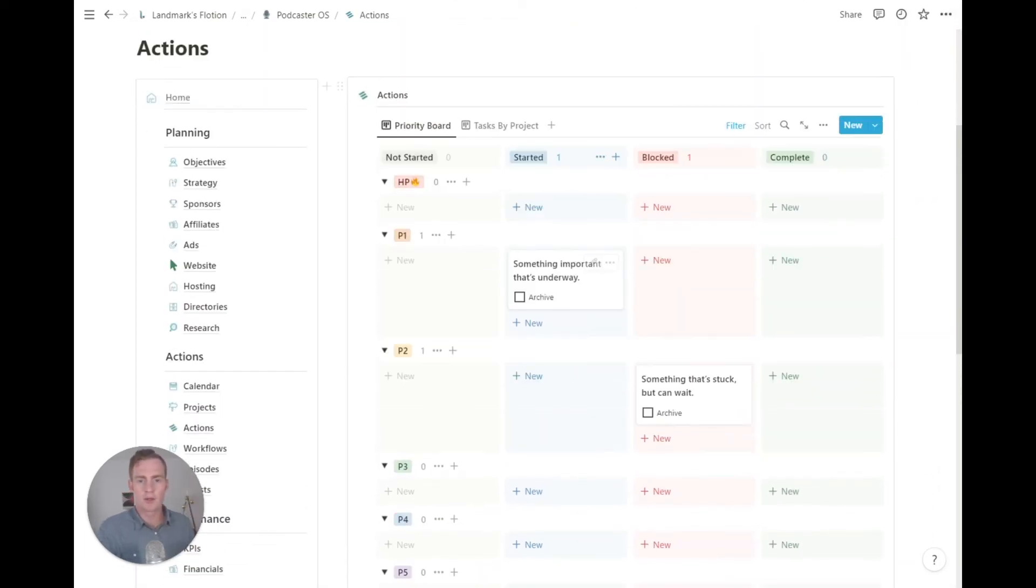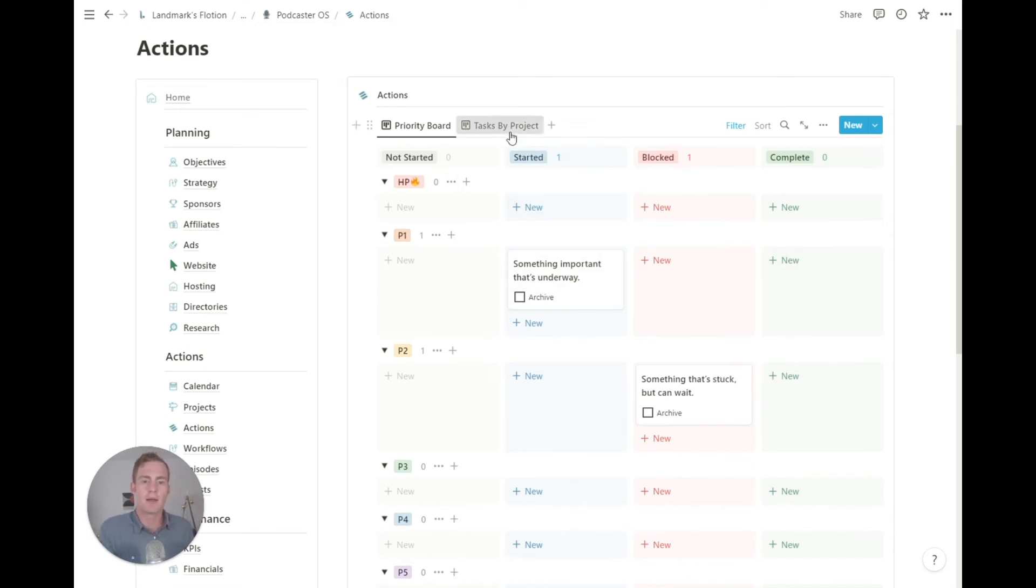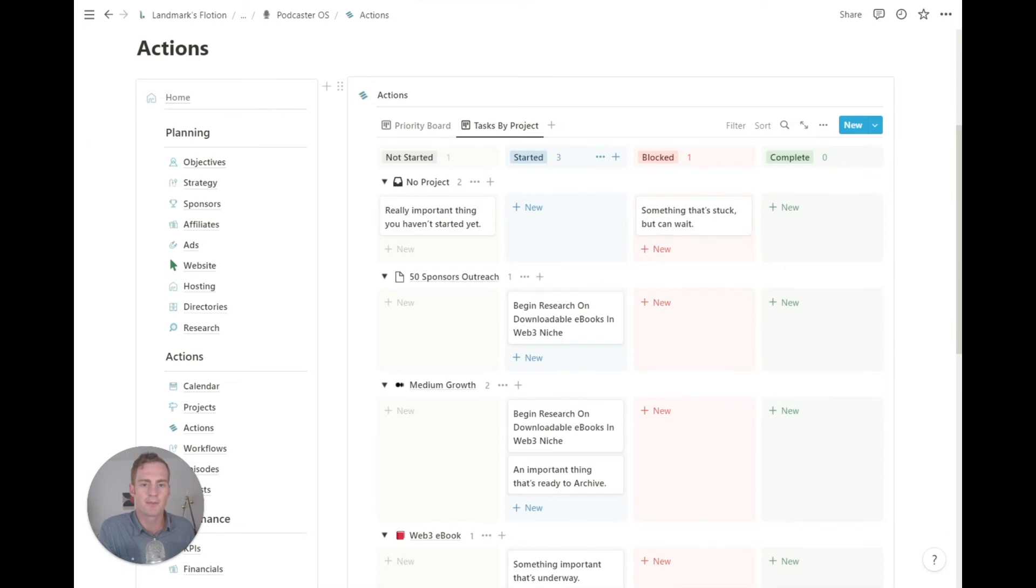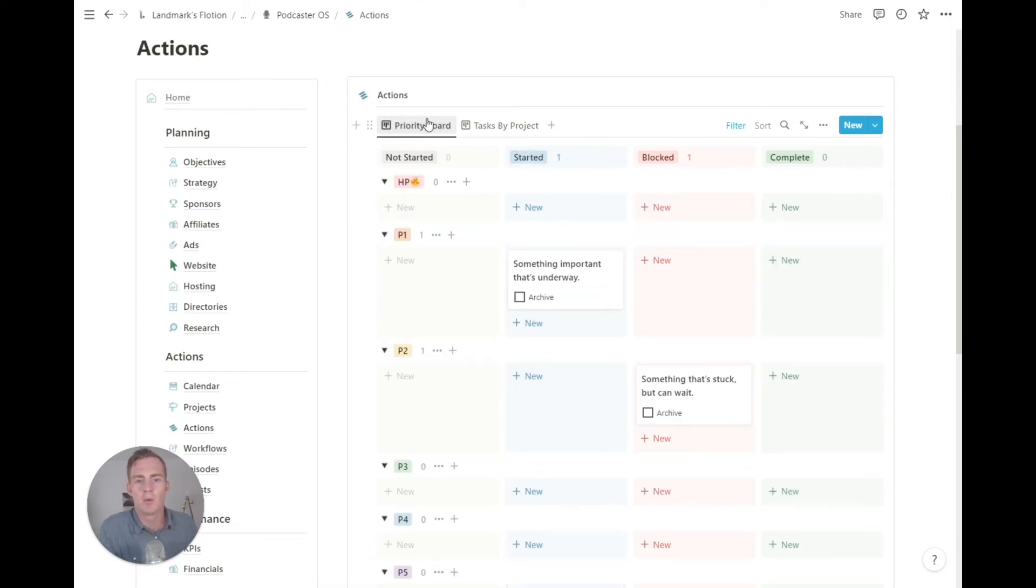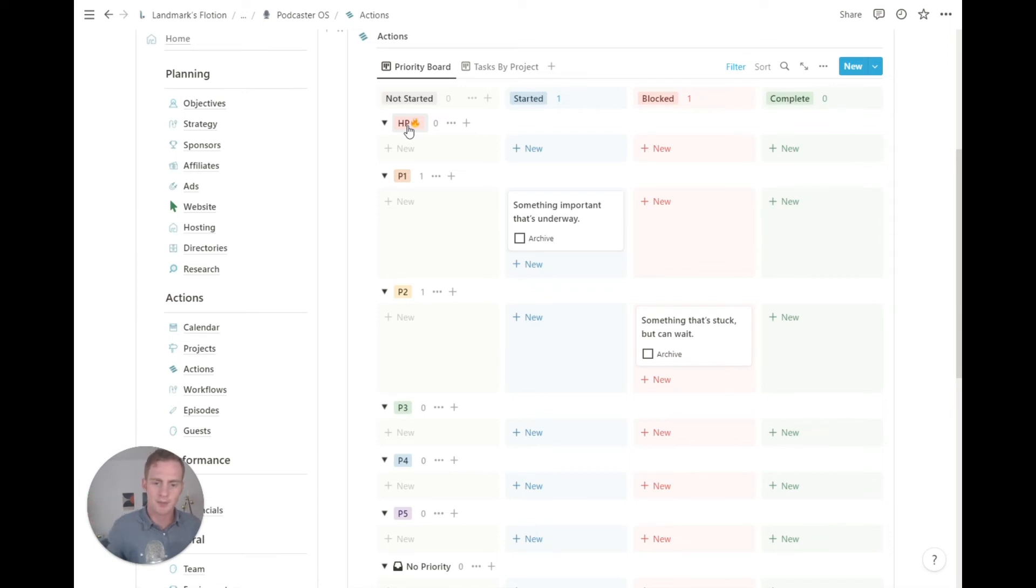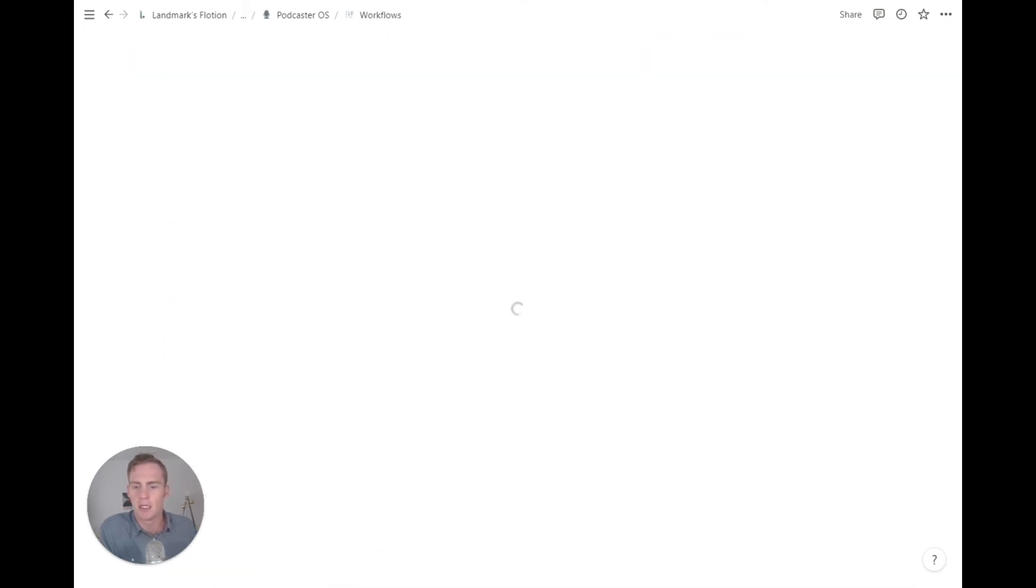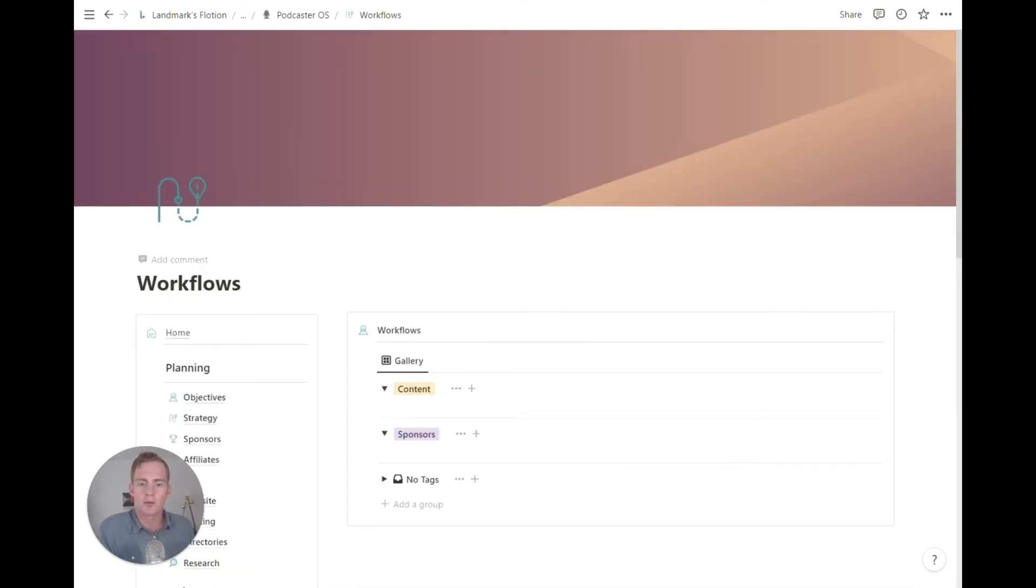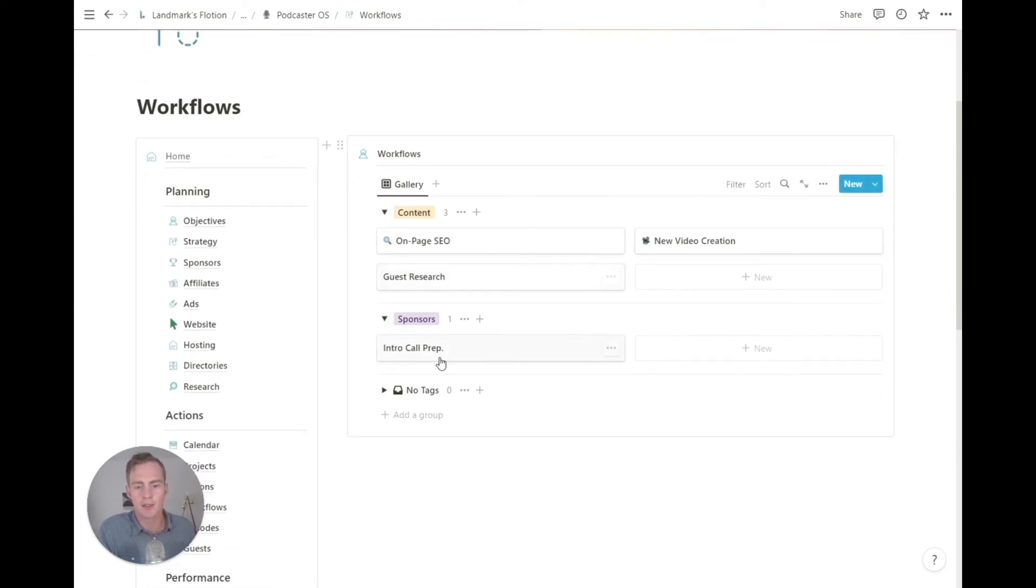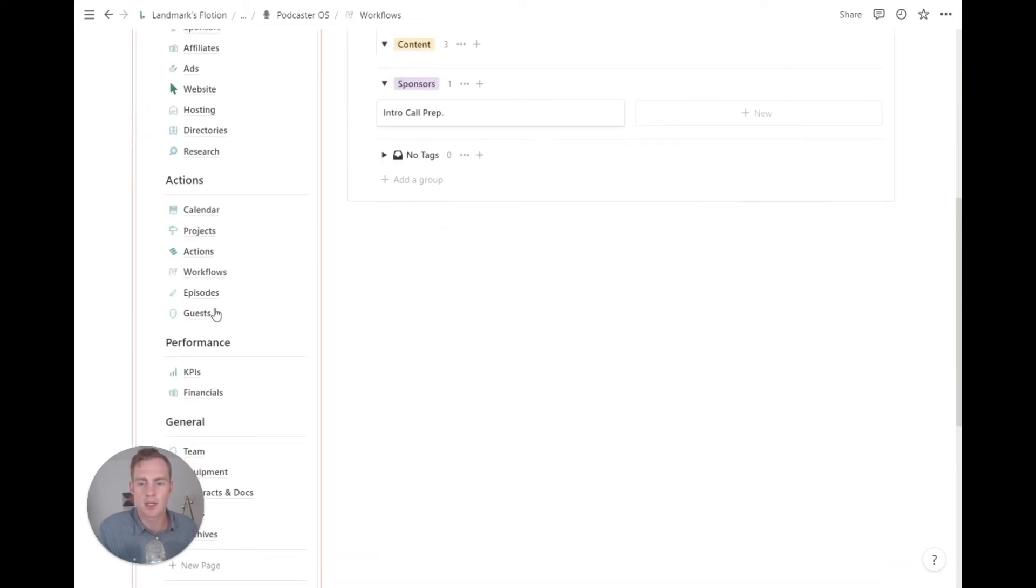So now we've moved over to the actions board. We have a priority board, and then we have a tasks by projects board as well. So these are just two different ways of viewing what needs to be done. Obviously, with this subgrouping of priority, highest priority tasks are top, lowest priority at the bottom. And then we have the status of our tasks moving from left to right. We also have a workflows database. So if you have any specific workflows that you run through for each episode creation, or maybe for guest research or the intro call prep, you can list those here and reference them as you need them.